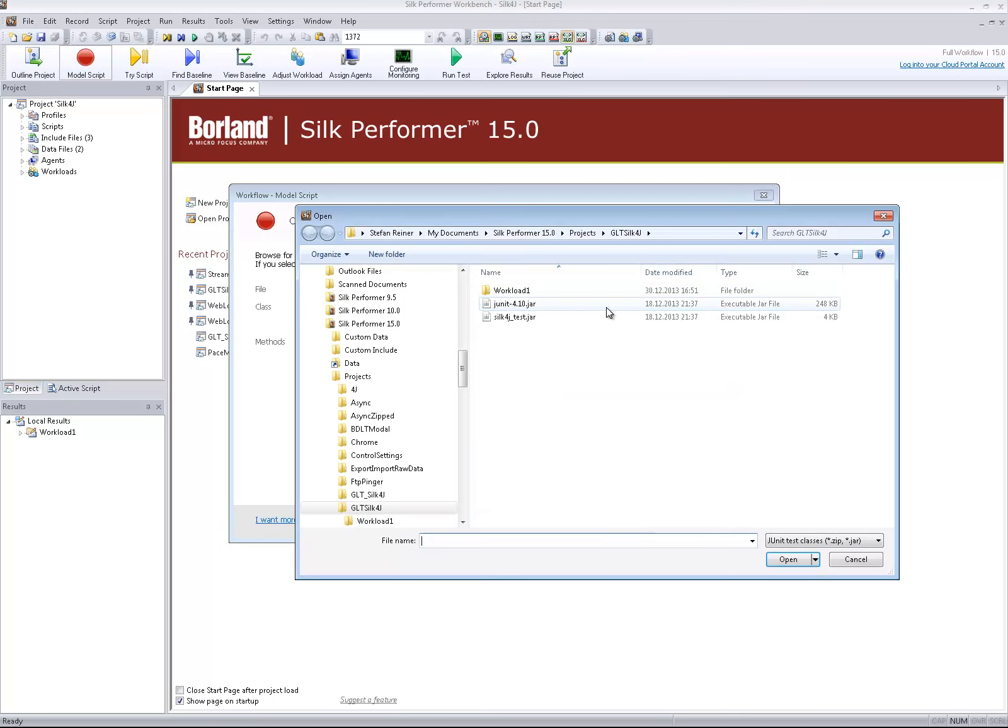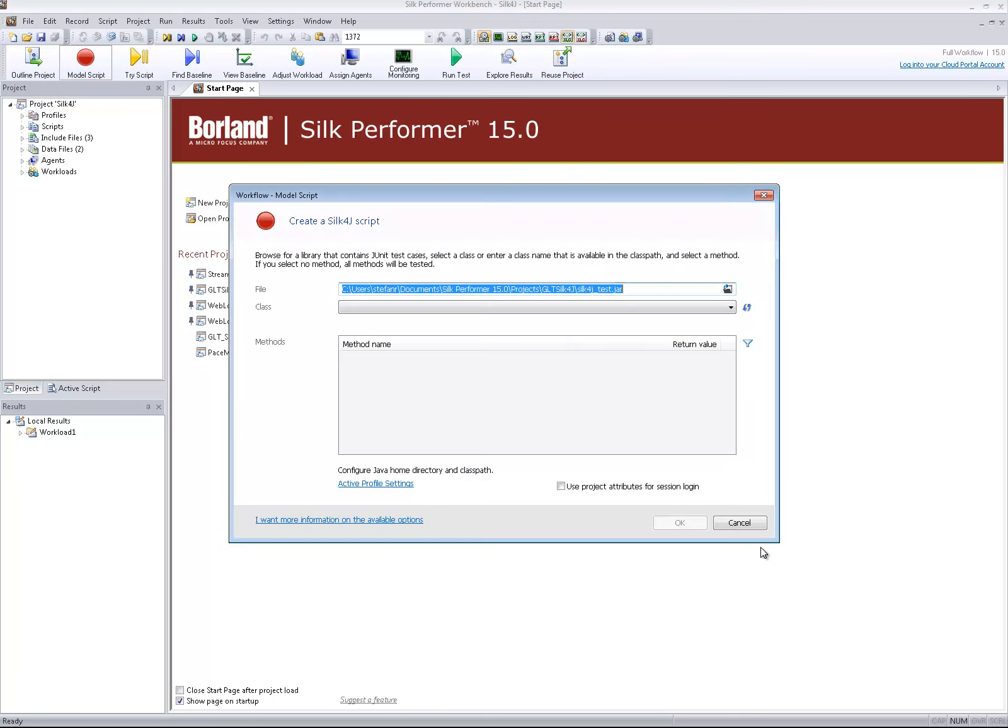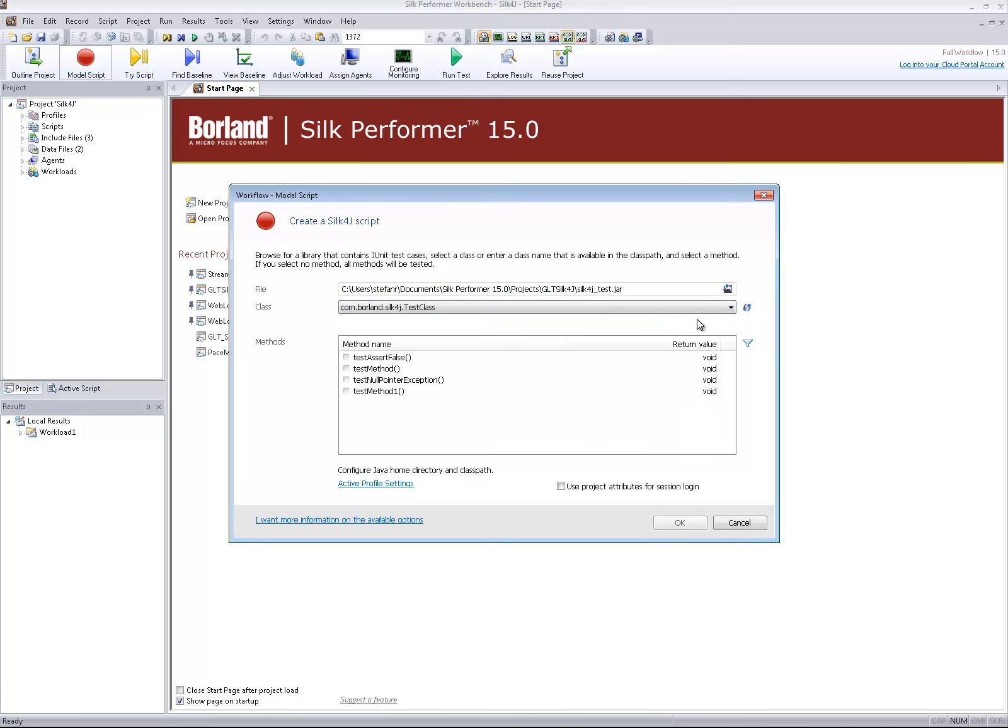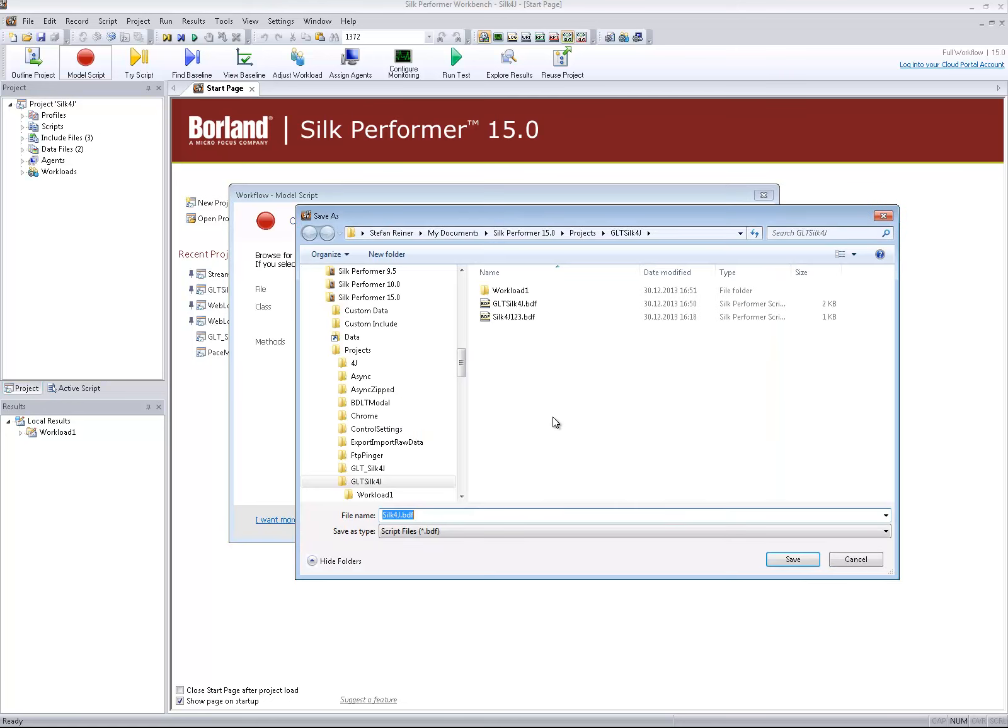Specify the test jar file of a Silk4J test package. Specify the class file and select one or all of the methods. Save the generated script file.